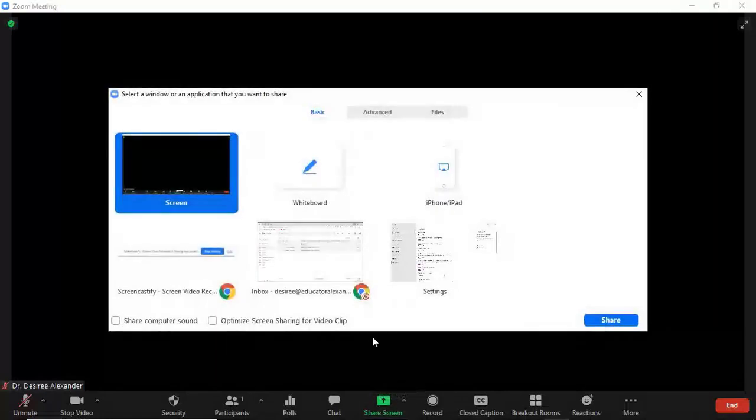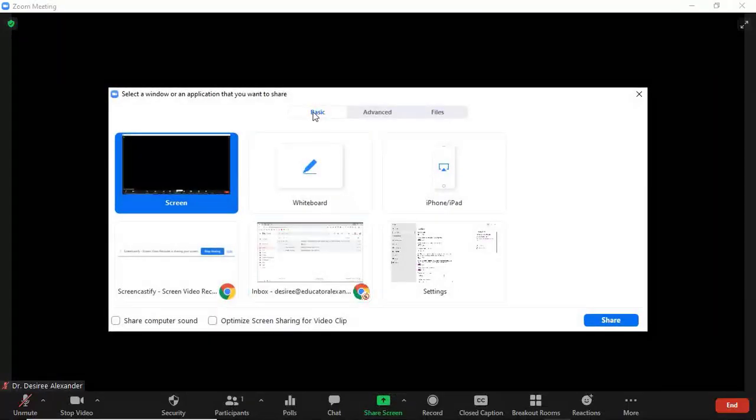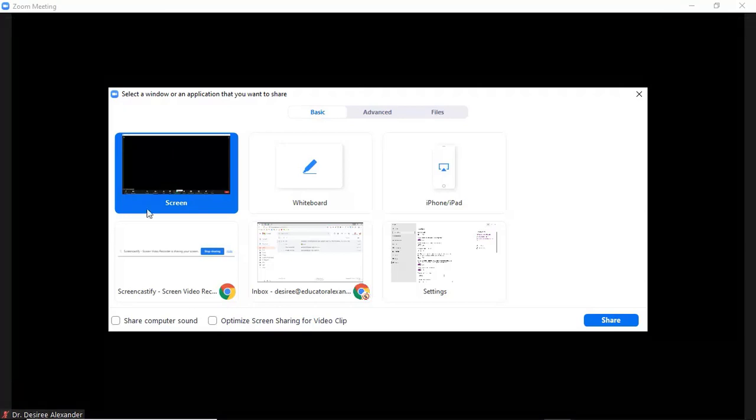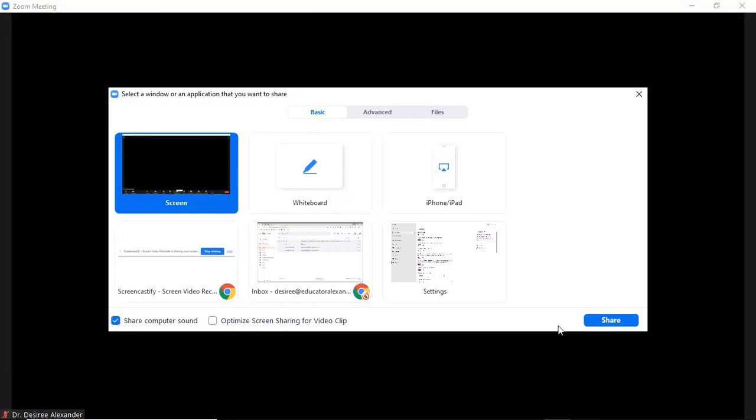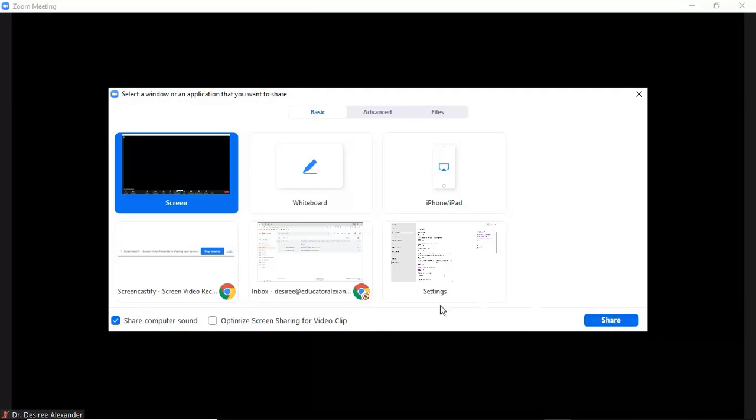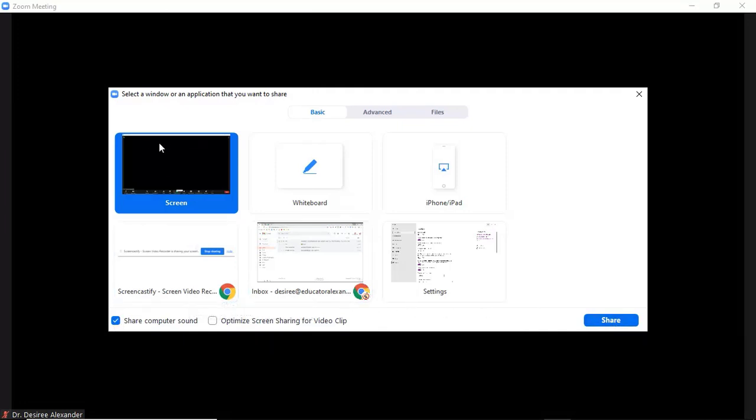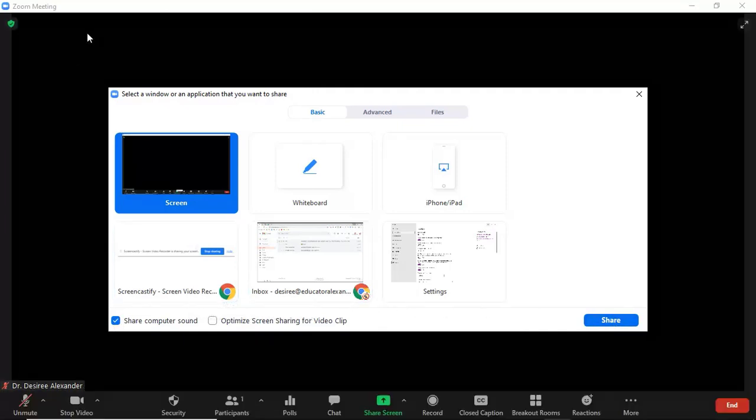If I come and I click Share Screen, notice it's under Basic. I can share my screen, and if I want to share the screen and the computer sound, I can just click that and click Share. But I don't actually want to share my screen.